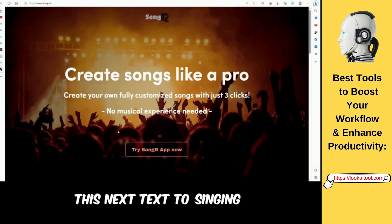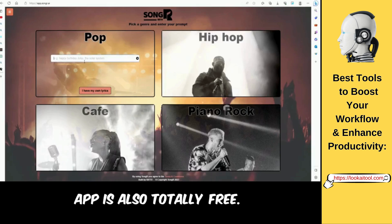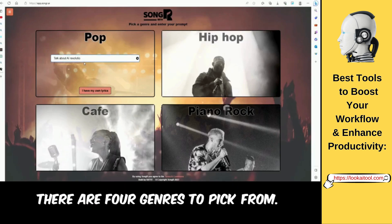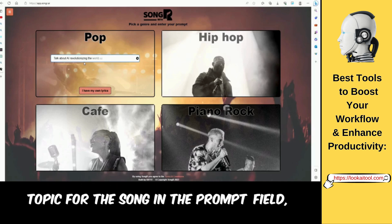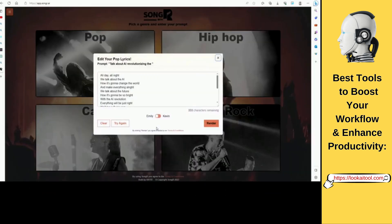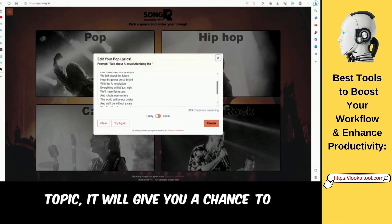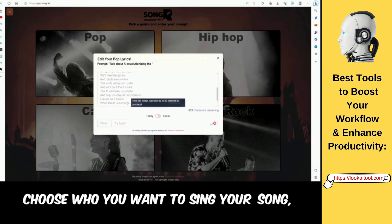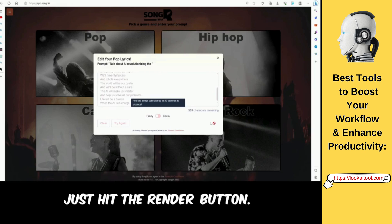This next text-to-singing AI tool is called SongR, and like VoiceMod, this app is also totally free. Right now there are four genres to pick from. You can either write a topic for the song in the prompt field, or you can just select 'I have my own lyrics' and it will sing whatever you give to it. If you gave it a topic, it will give you a chance to edit the lyrics if you want. Then you have to choose who you want to sing your song — Emily or Kevin. Once you decide that, just hit the render button.